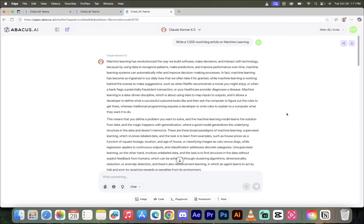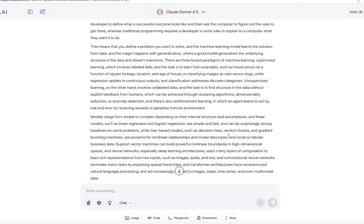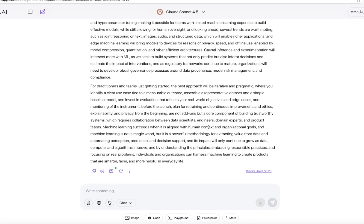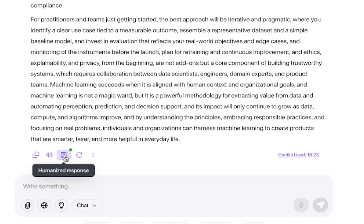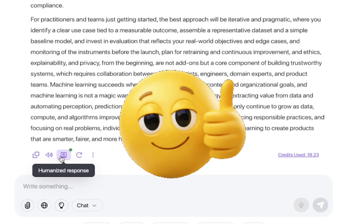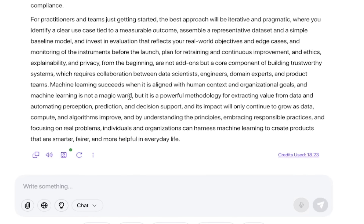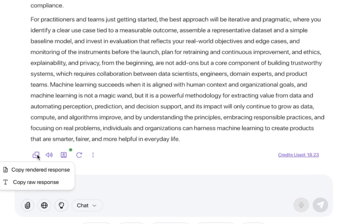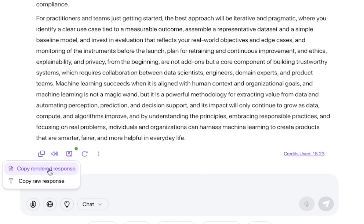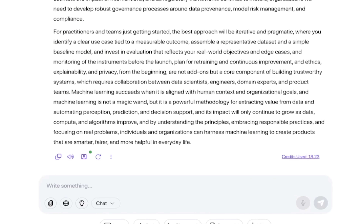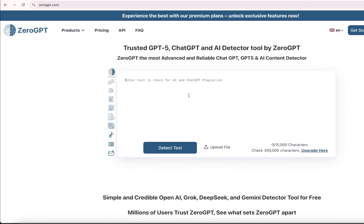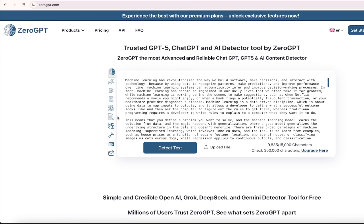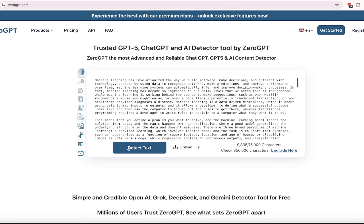Welcome back. We went ahead and humanized the text. When you go to the bottom of this text, you'll know it's humanized because when I hover over this icon, you'll see a little green dot that says humanized response. To use this, you can copy and paste it the old way, or click on the little copy button here — copy rendered response or copy raw response. I'm going to go ahead and copy the rendered response. Let's go into the AI detector and paste that in. You'll see the whole thing's been pasted in — this is the new version. Let's click on detect text.